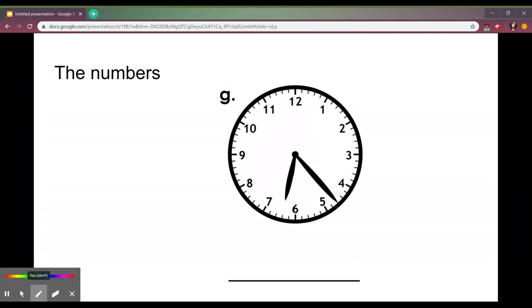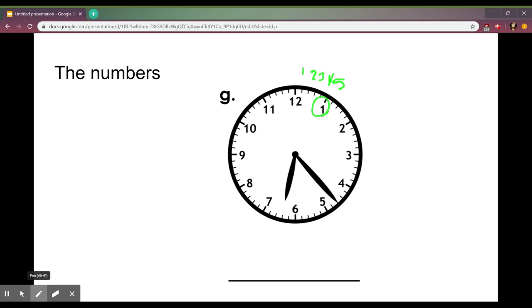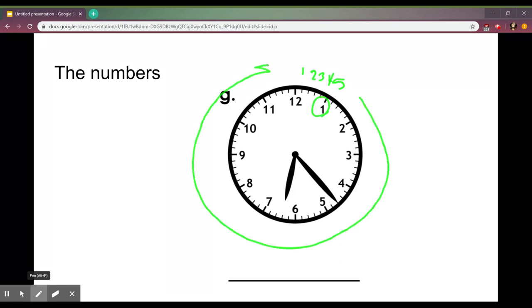So if you were to count all the way around you get 1, 2, 3, 4, and then number 5 would be on the one. And you could count all the way around, all the way over here you would get to 60.